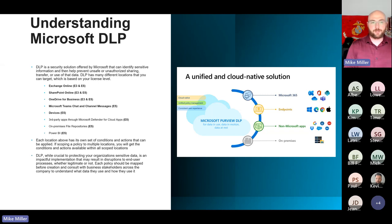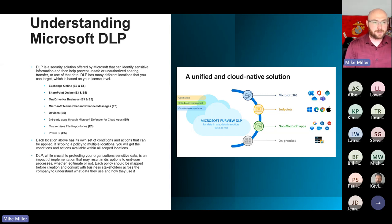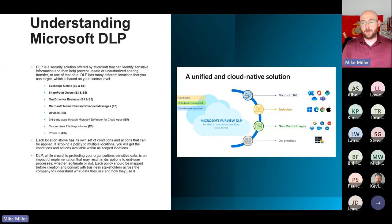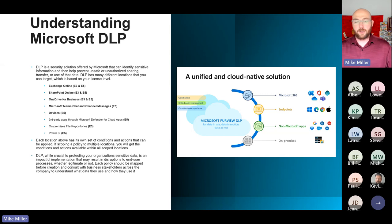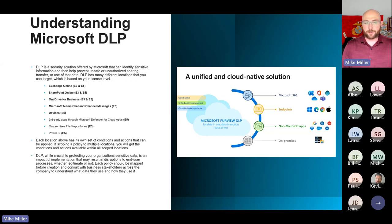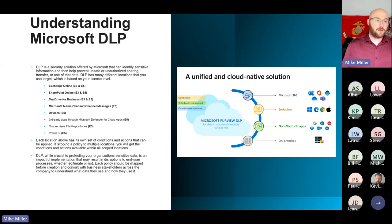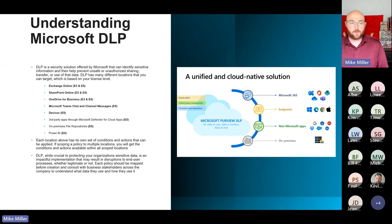DLP is a security solution designed to prevent the unauthorized sharing, movement, and access of sensitive information within your company — preventing that data from being lost or exfiltrated outside your organization. There are many different locations: Exchange, SharePoint, and OneDrive are all E3 capabilities. With E5 capabilities, you also have Teams chat and channel messages, devices, third-party apps through Microsoft Defender for Cloud Apps, on-premise file repositories, and you can apply DLP to Power BI content as well.